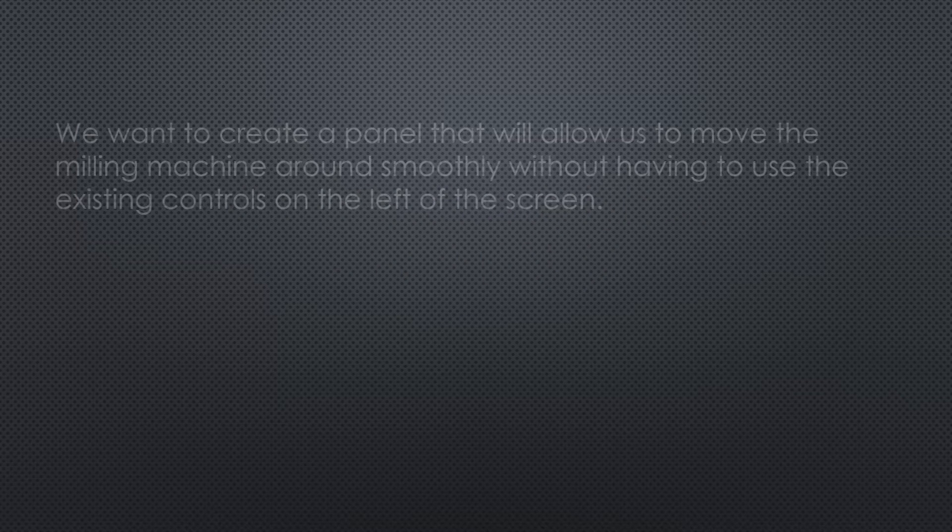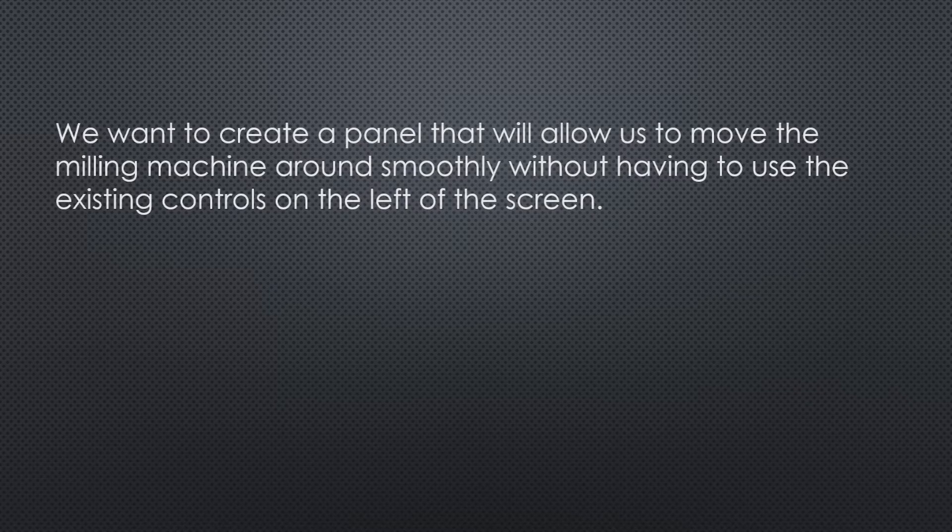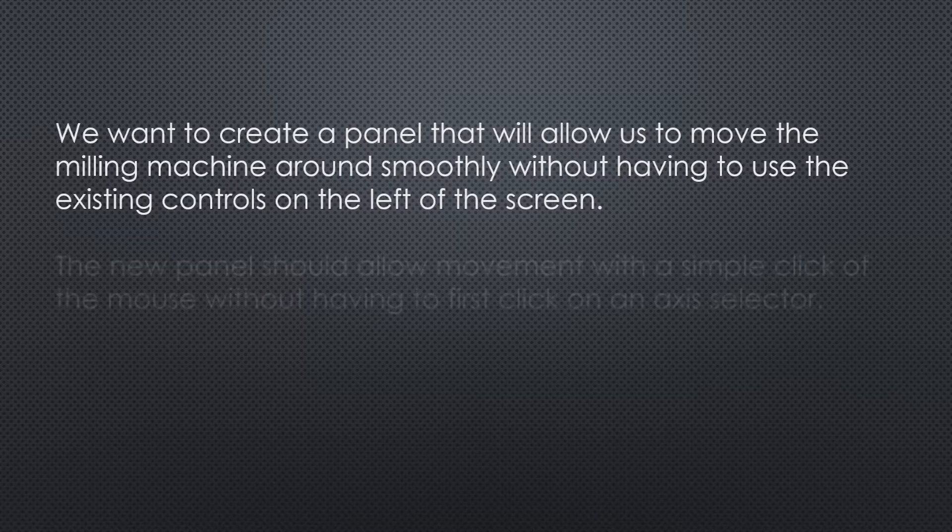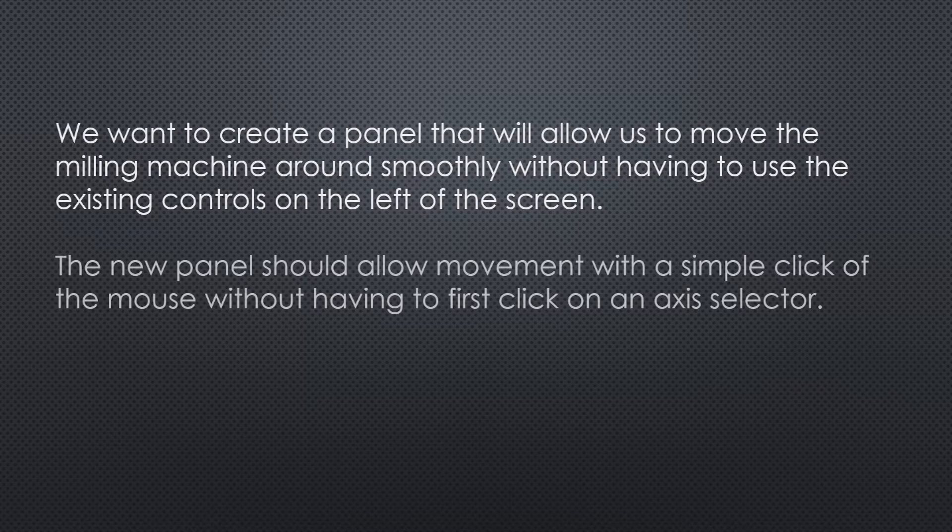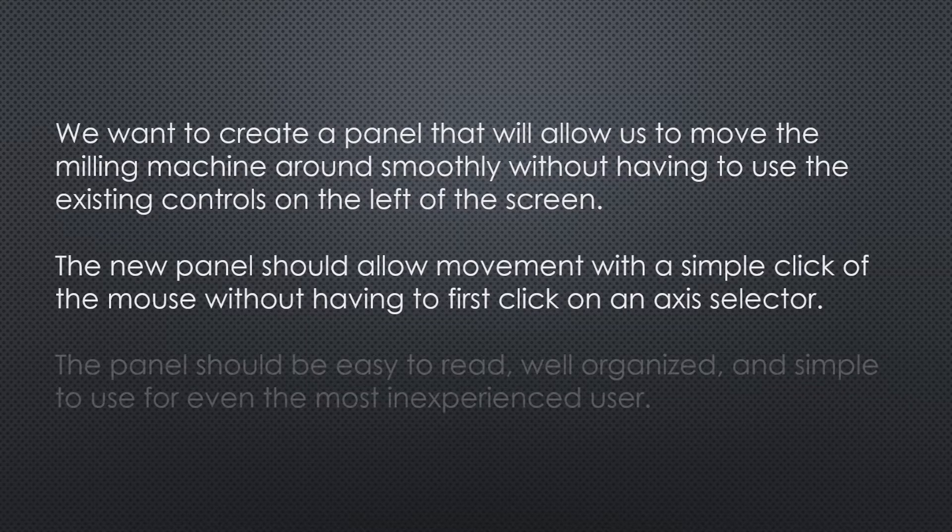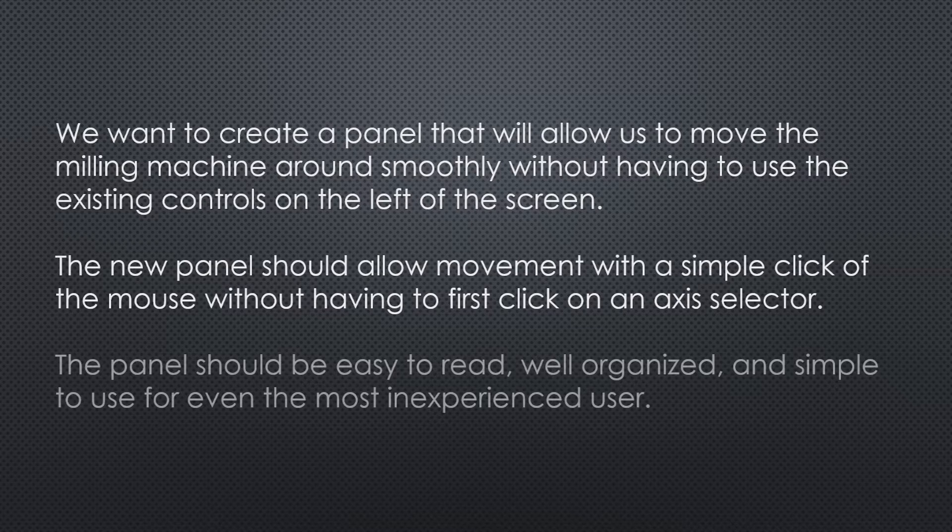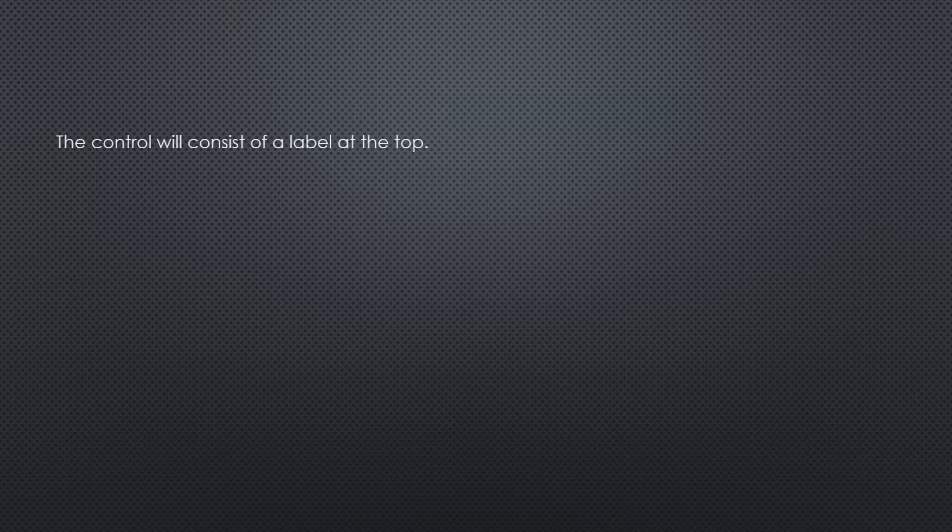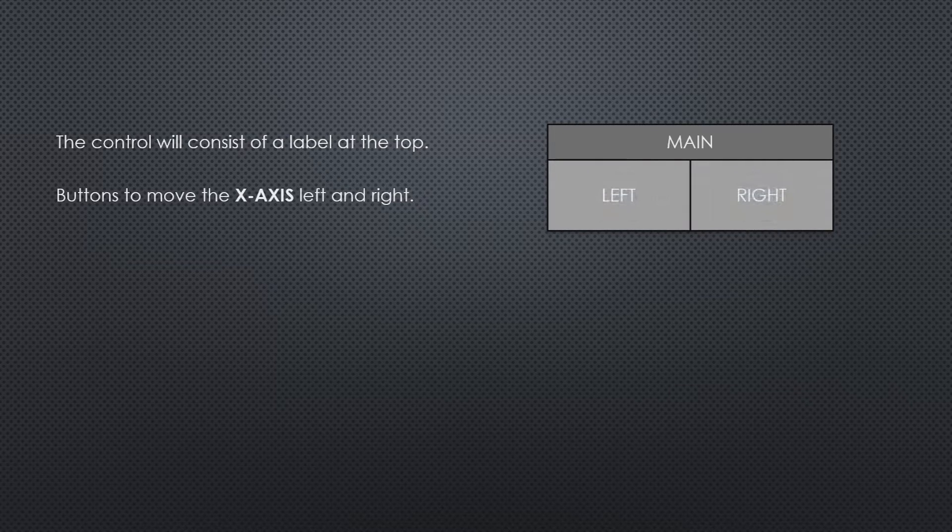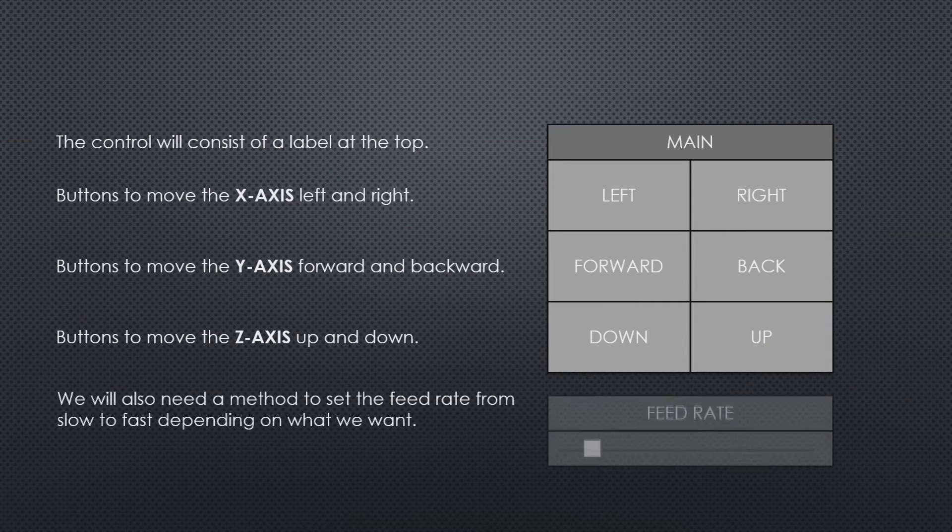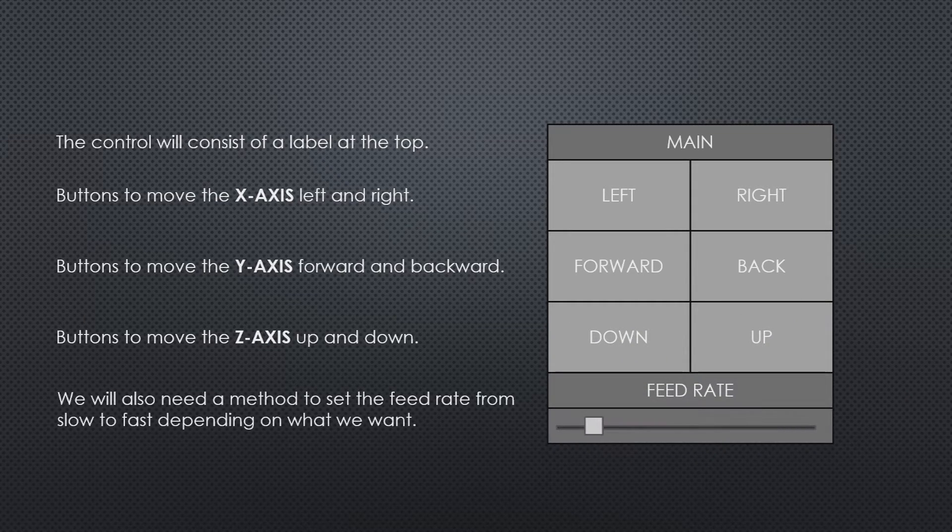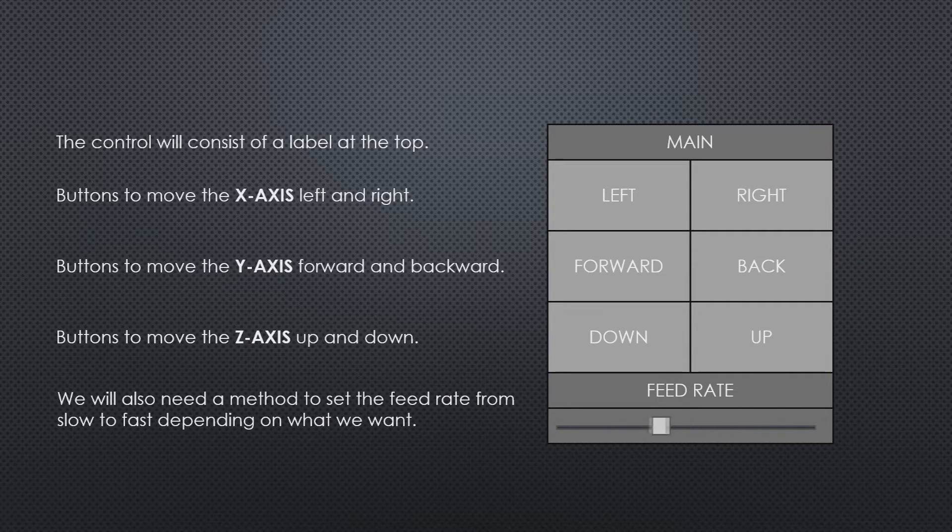We want to create a panel that will allow us to move the milling machine around smoothly without having to use the existing controls on the left of the screen. The new panel should allow movement with a simple click of the mouse without having to first click on an axis selector. The panel should be easy to read, well-organized, and simple to use for even the most inexperienced user. The control consists of a label at the top, buttons to move the x-axis left and right, buttons to move the y-axis forward and backward, buttons to move the z-axis up and down. We'll also need a method to set the feed rate from slow to fast, depending on what we want.